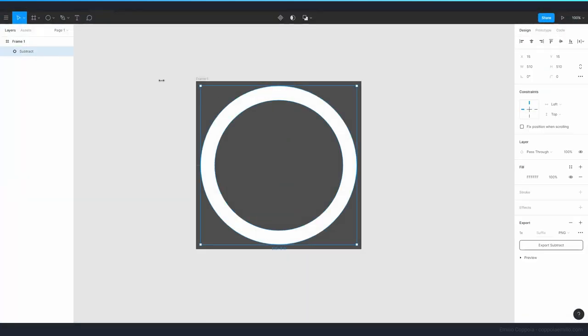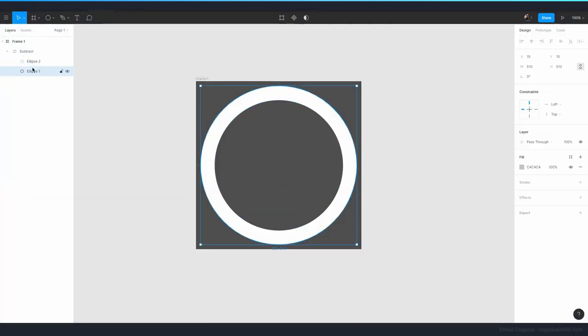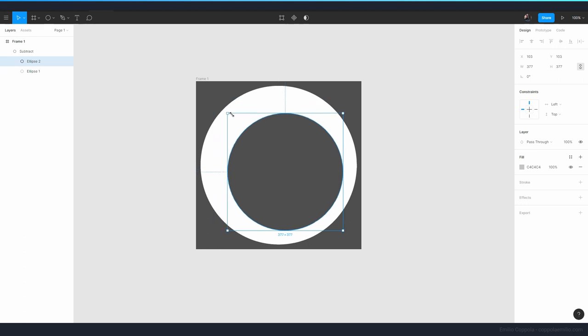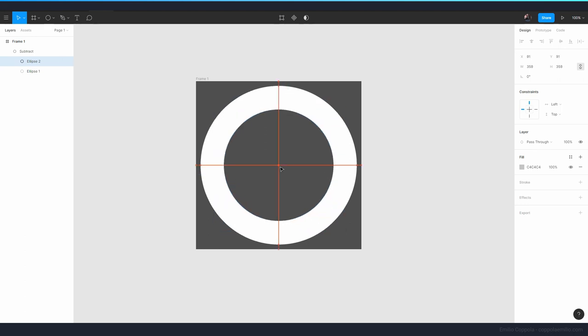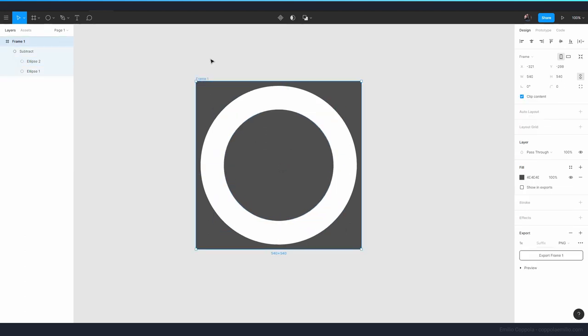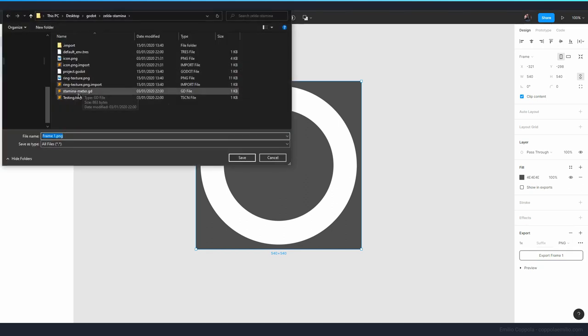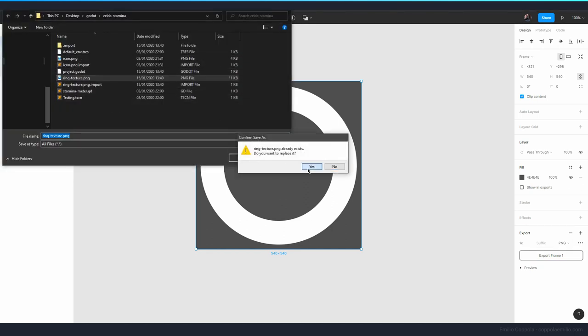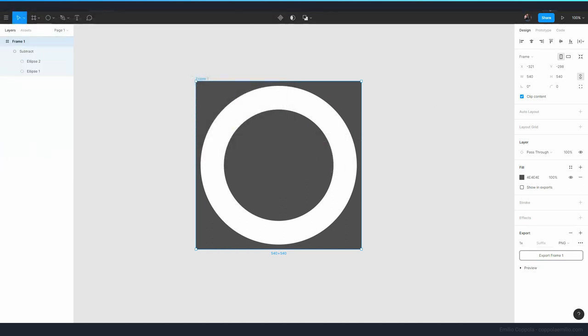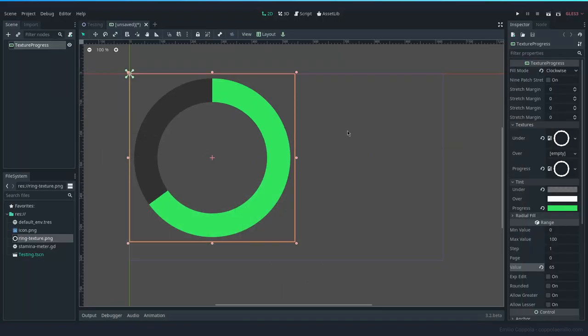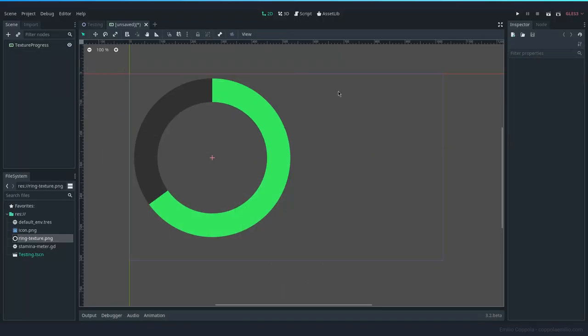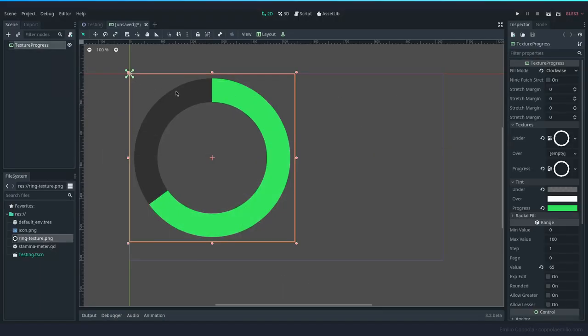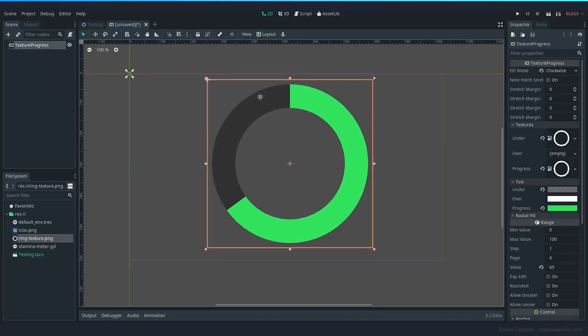Make the smaller circle like this so now the progress will be wider. Let's export it again, replace the ring texture sprite and go back to it, and now we see that it's updated and it's bigger.